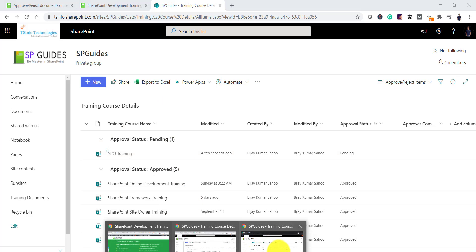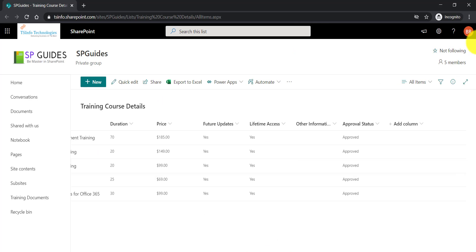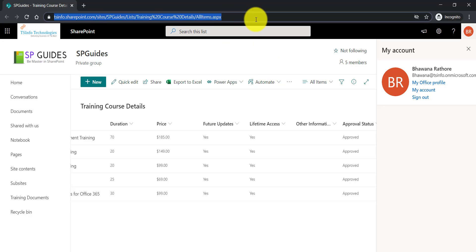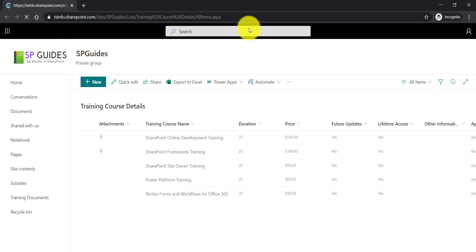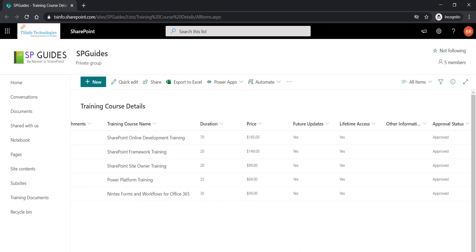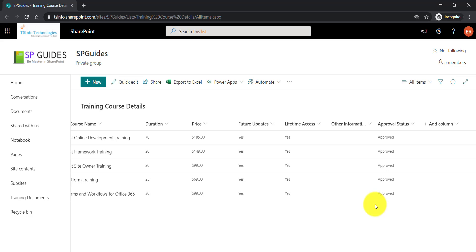Now, let me open the other user. You can see here I opened the other user. Even if I will refresh this list, that user is not able to see the last item which we created as SPO1. So all other approved items the user can only see it.